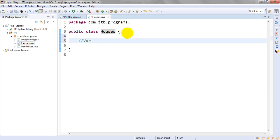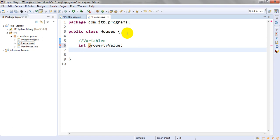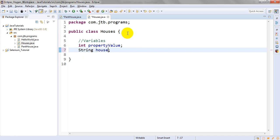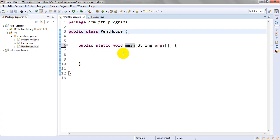I have created one class which has different variables. Let me provide the value. Let me take the house name so you can understand very easily.